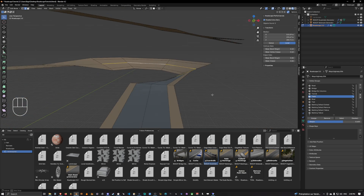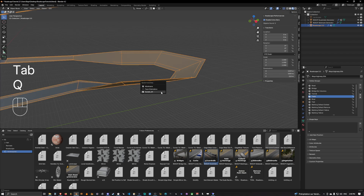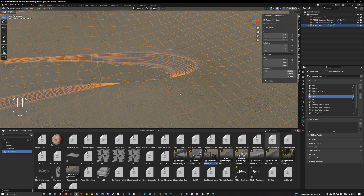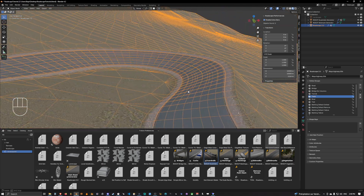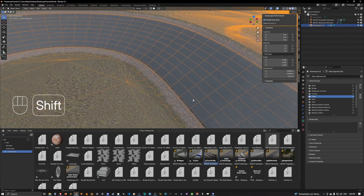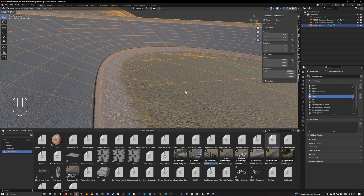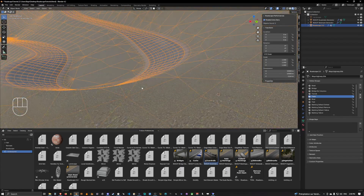Let's do something not too extreme and just keep it like this. Let's go out of performance mode and see how it looks.